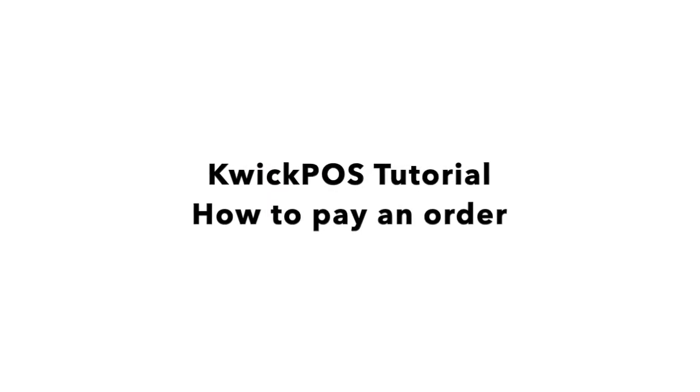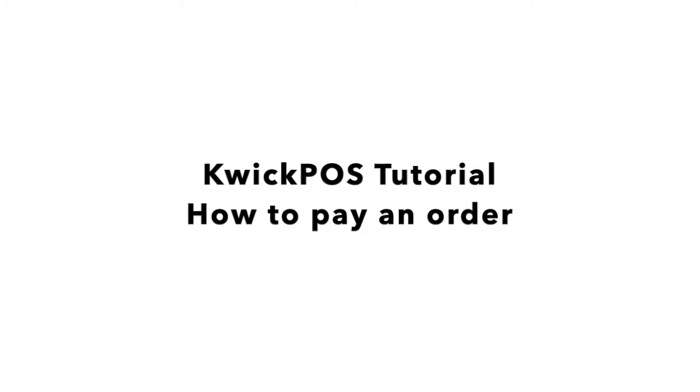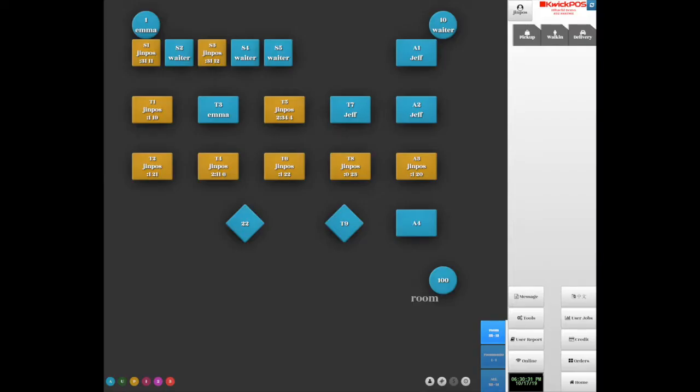How to Pay an Order. In this video, we will show you how to pay an order by single payment or multiple payment.